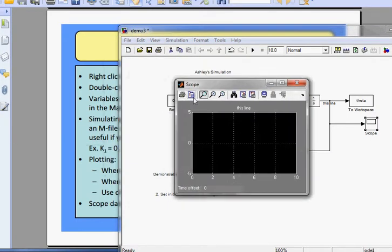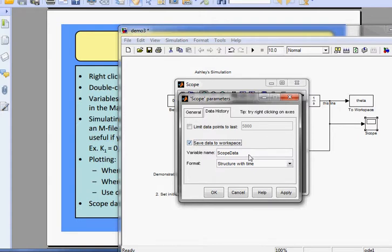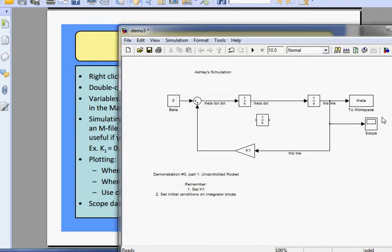Go to Parameters — the second icon from the left — click that, go to Data History, and uncheck 'Limit data points to last.' You can also use the scope in place of your To Workspace block by checking the box 'Save data to workspace,' naming it — say 'data_scope' — and making sure the format is 'Structure with time.' The default for the scope is in fact Structure with Time, so remember: if you only have a scope and don't set this, you won't be able to plot it formally.